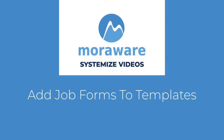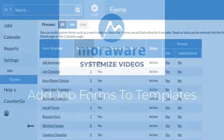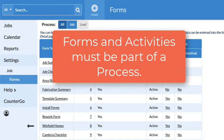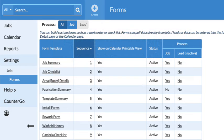Hi, welcome to SystemEye's videos. Before adding a form to a template, check that it is part of the process that the template is used in.